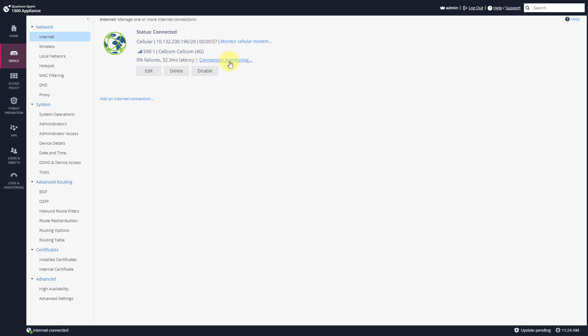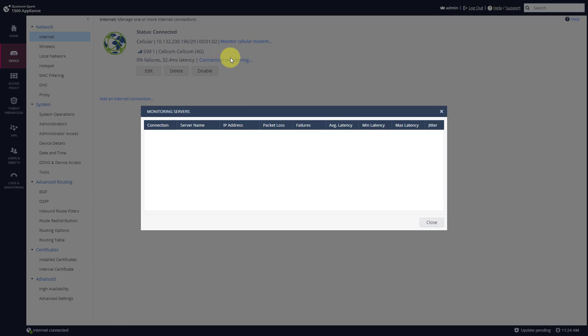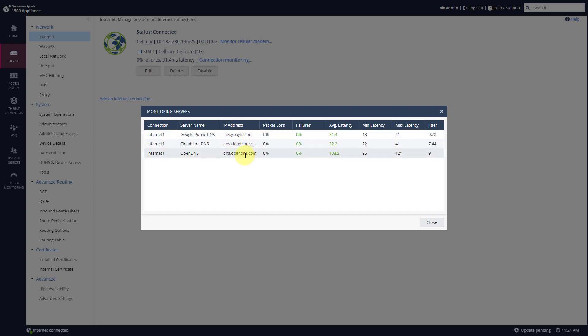The latency. I can do connection monitoring and see connections going to Google, Cloudflare, and OpenDNS.